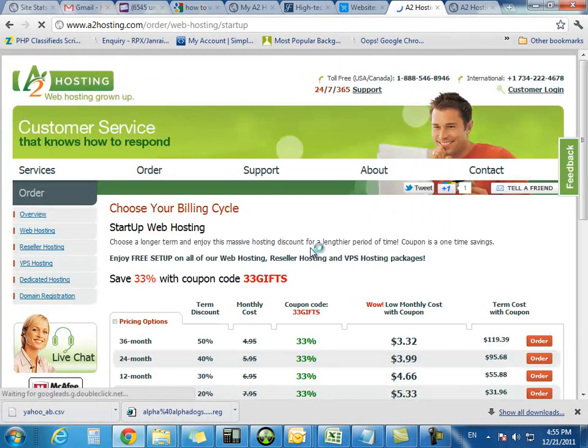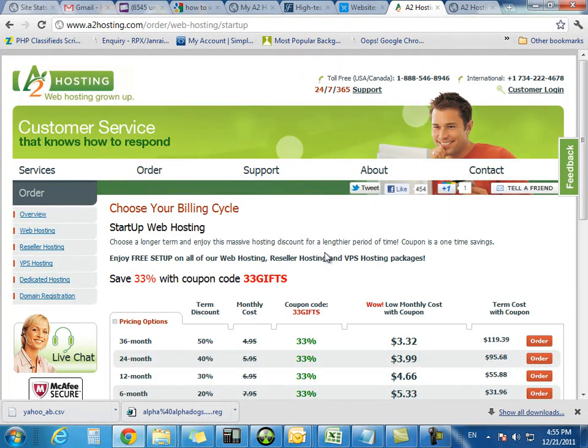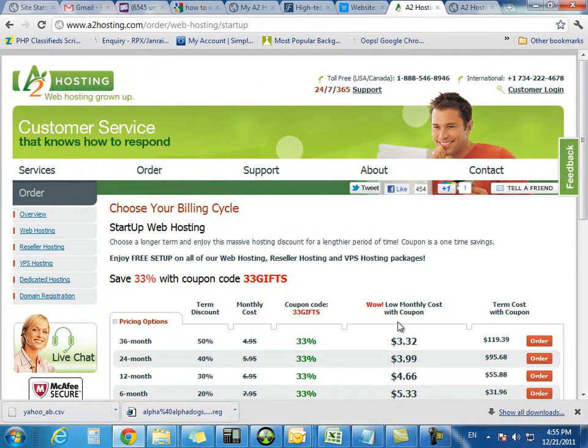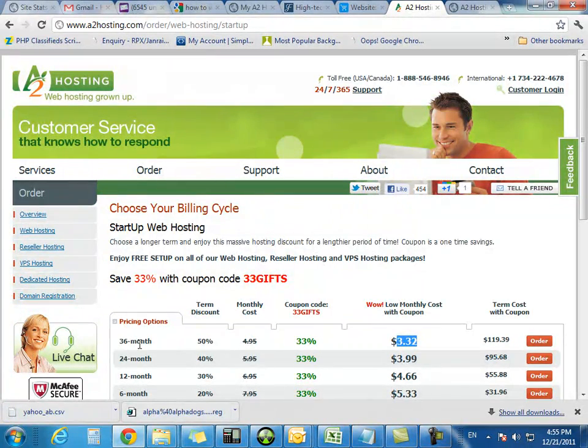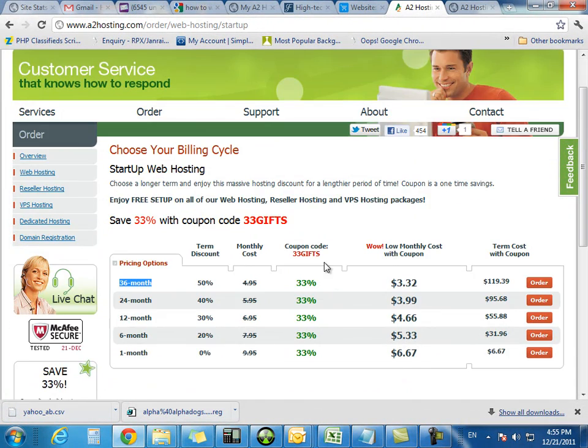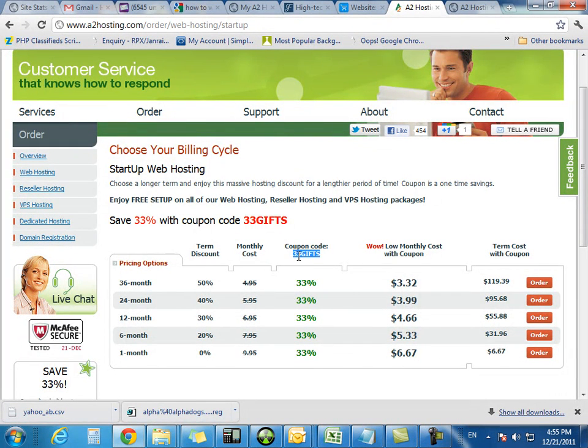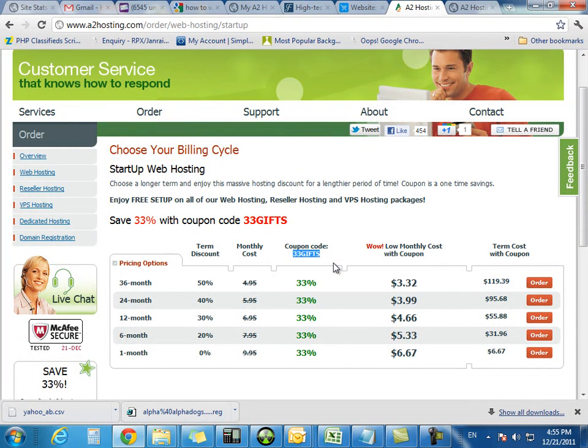So now you're taken to this page on how you want to pay. To take advantage of that $3.32 offer, you have to sign up for 36 months. And please note that you have to use this coupon code. So let's just go ahead and copy this right now.